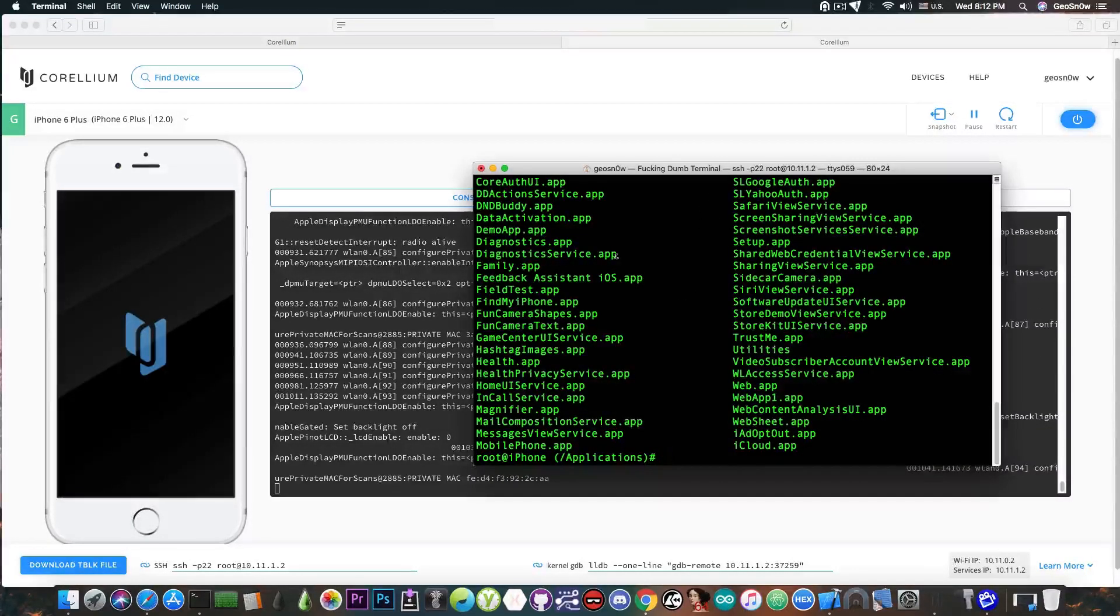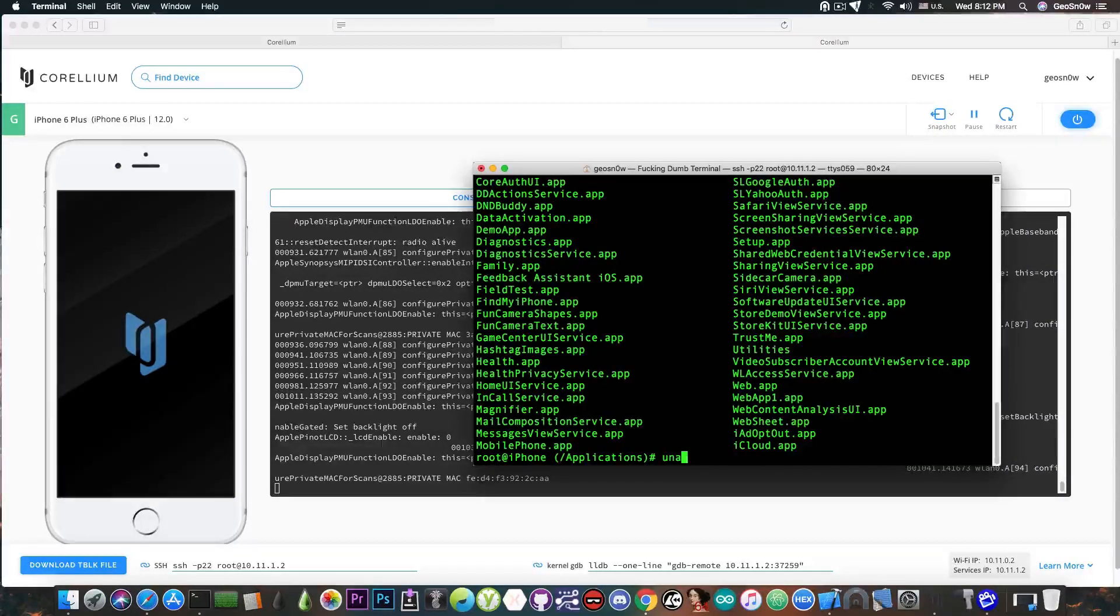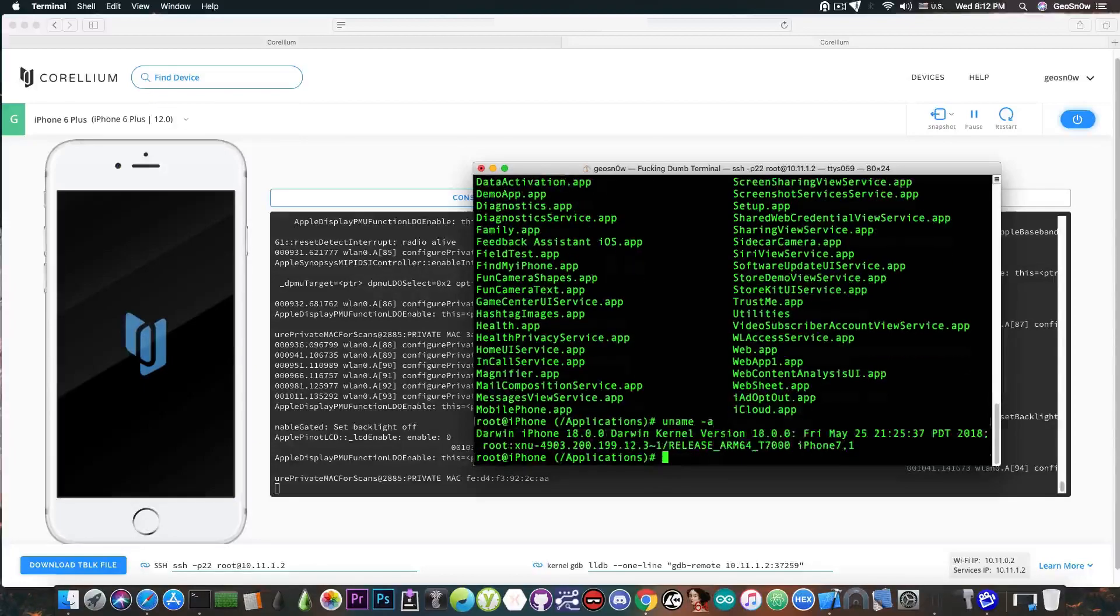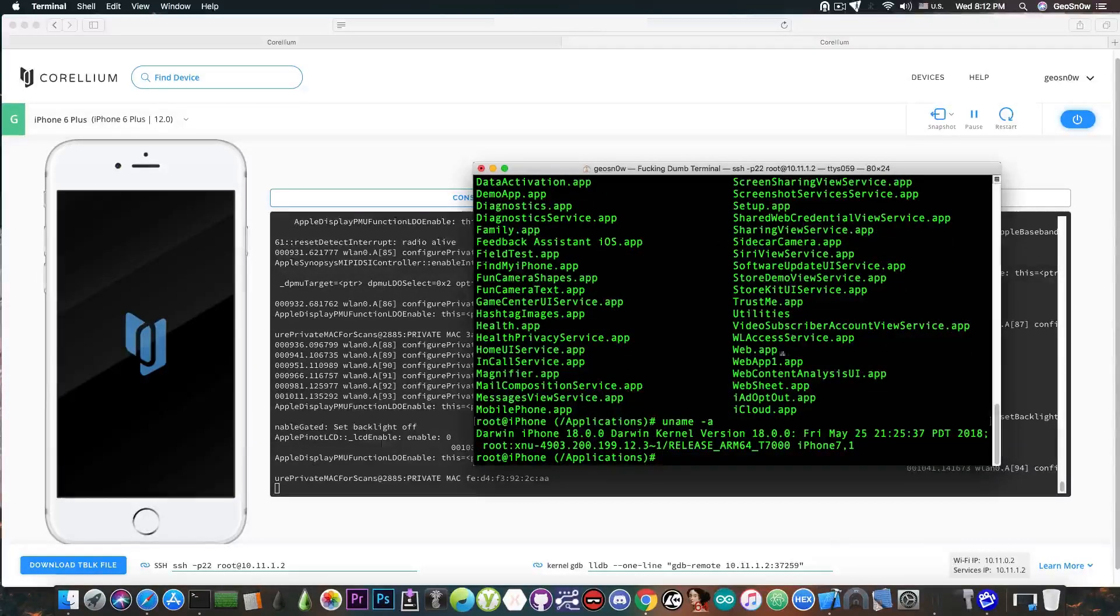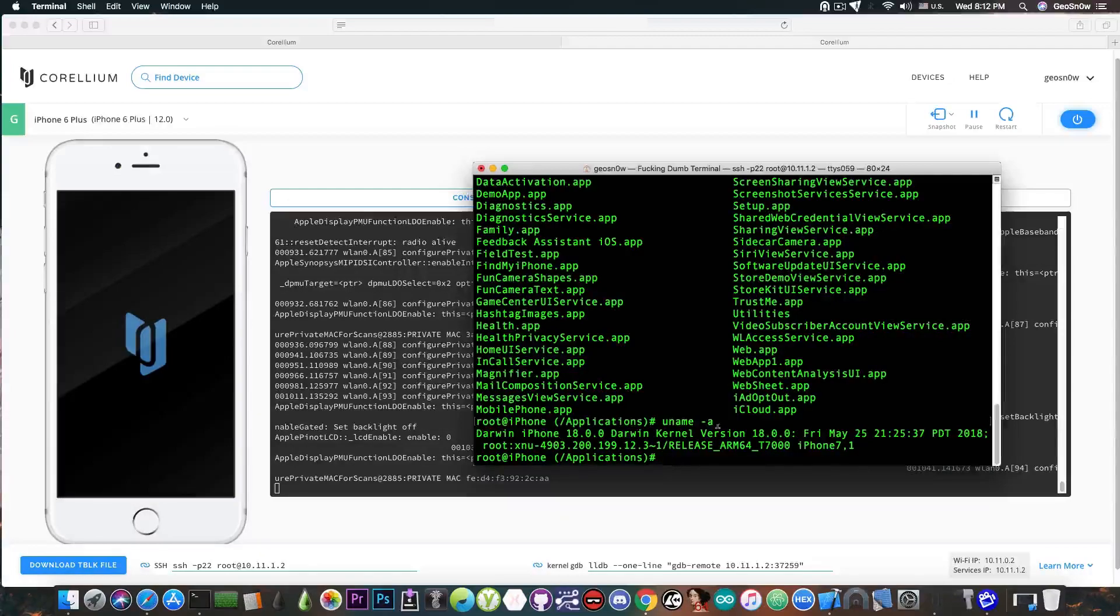So you can definitely see the importance of this. I am able to run commands just like on a normal jailbroken device and that's pretty nice. Let's run the uname -a and you can see that this is the kernel version of the iOS 12 and I am able to run these commands in here.